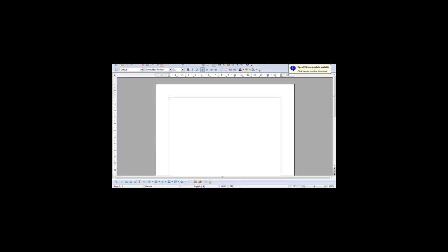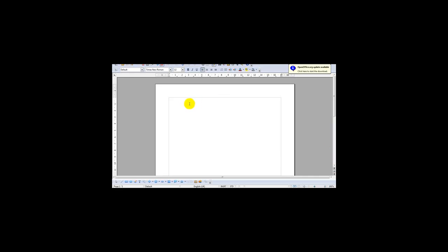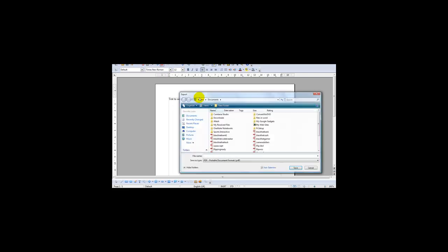Let me just take you to OpenOffice right now. I'm on OpenOffice website and what I'm gonna do is I'm just gonna enter a bit of text, test to see if this converts. As you can see the format is pretty straightforward. OpenOffice has a PDF on here which is export directly as PDF. Just click that.